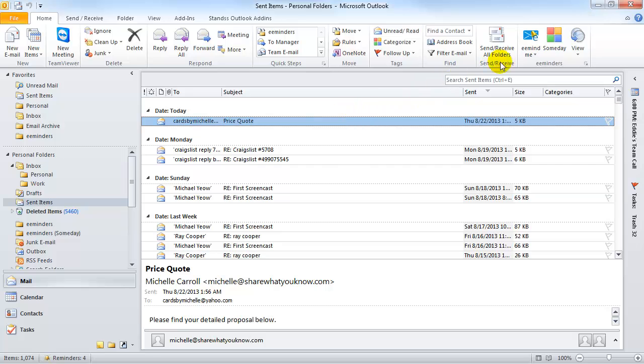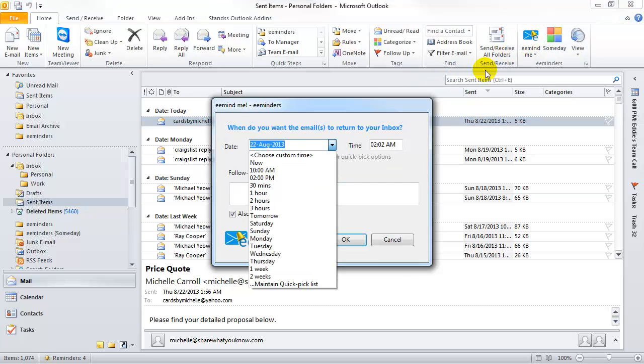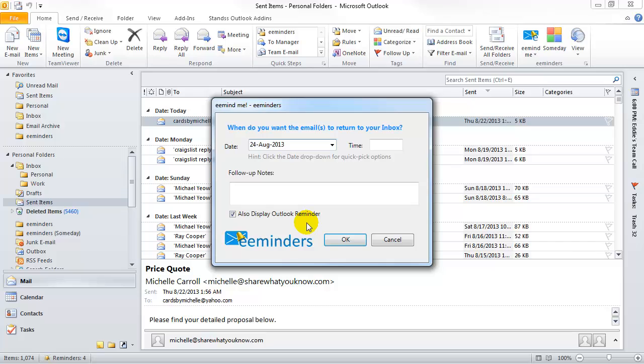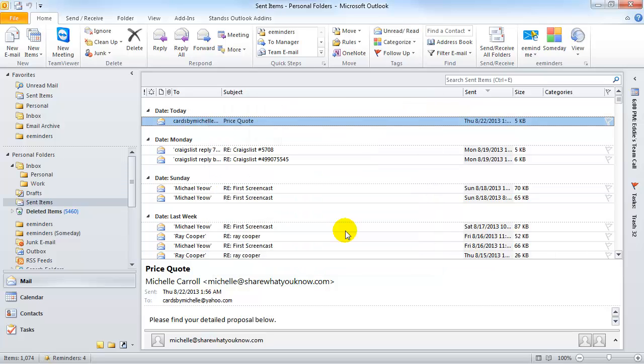...and then click on the eMind Me button. Then, I'm going to choose when I'd like to be eMinded to follow up. As before, I can add a little note to remind myself of my planned action. The original email stays here in my Sent Items folder, and a copy of the email is created and placed into my eMinders folder. It will then be moved to my inbox at my chosen date and time.